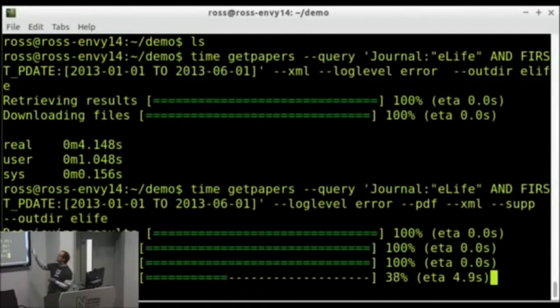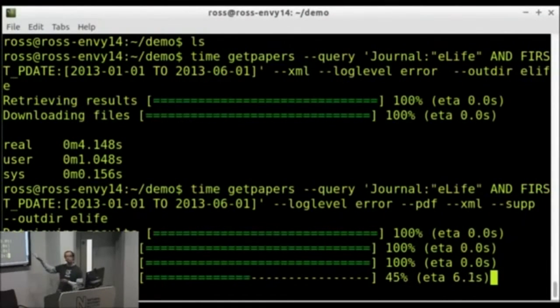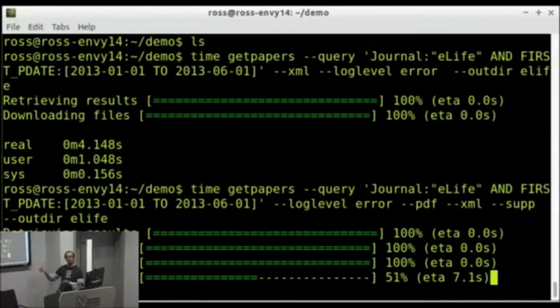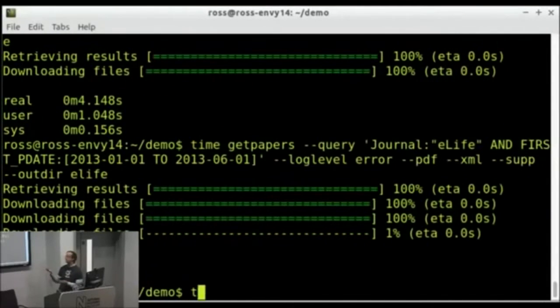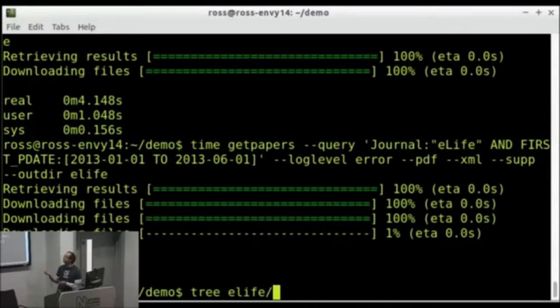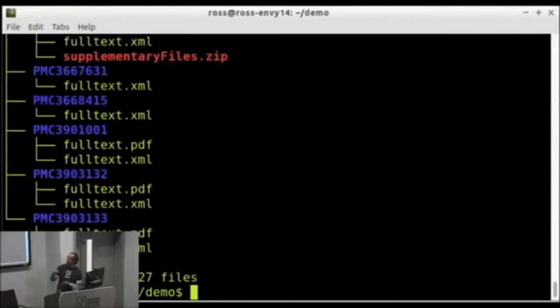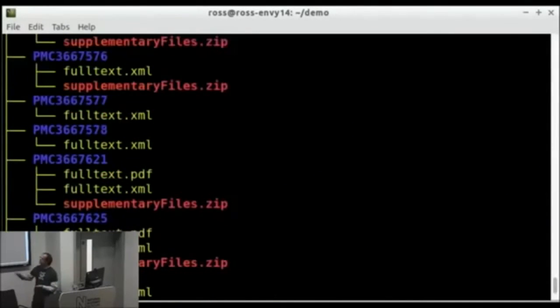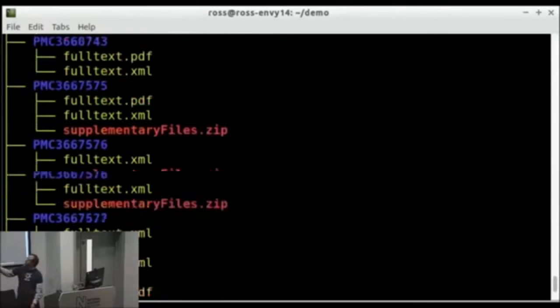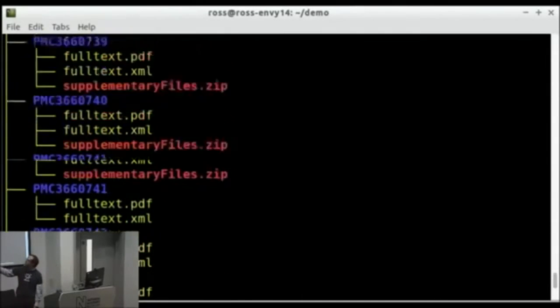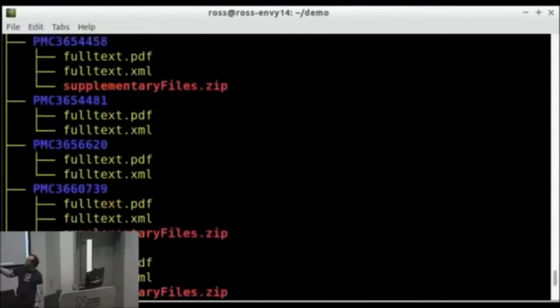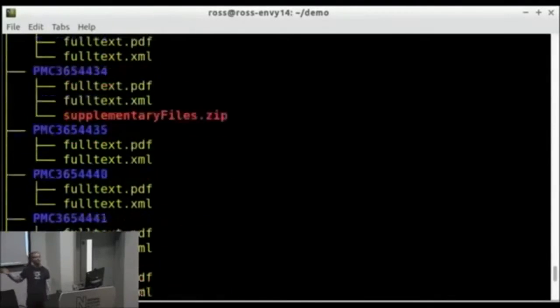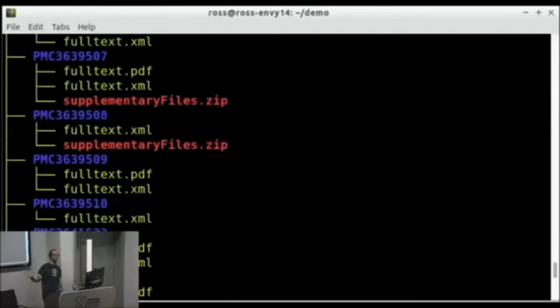There's lots of other parameters you can use. You don't have to specify journal. You could just specify the thing you're interested in, like cytochrome oxidase, let's say. And so that took about 35 seconds. And as you can see, it's downloaded PDFs, XML, supplementary files for 100 different papers in about 35 seconds.